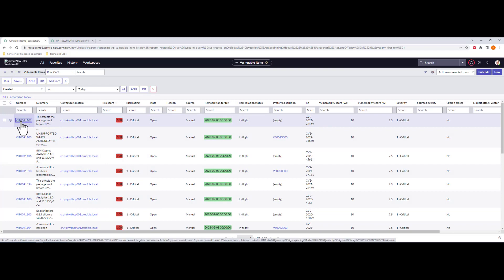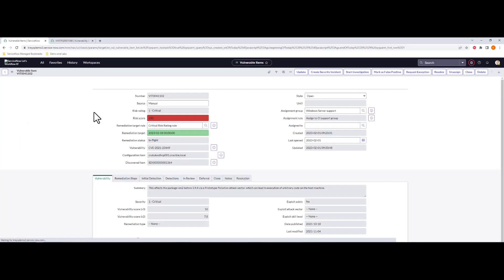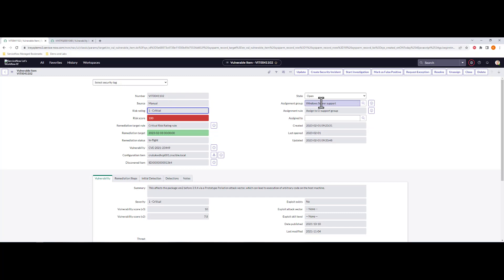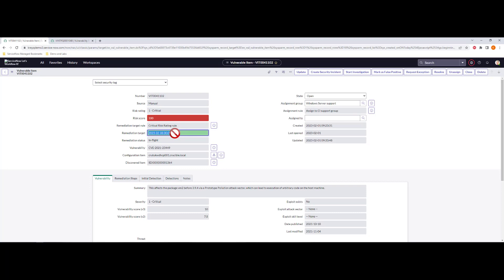And if we take a look at any of these vulnerable items, they look like any other vulnerable item that we import from other sources, except that the source here is manual, right? We could see the assignment group or the assignment rules ran. So in here, we hit the assigned to CI support group rule, which in our case was the Windows Server support team. We've calculated our remediation target date, which is out in February 8. That was calculated seven days from now, based on the risk score, which was calculated at 100. And our remediation target rule hit that critical risk rating rule. And we're not going to go through the configuration of all these rule sets today, but just want you to know that as you import all of these items, they are run against all of those core rule sets in vulnerability response that calculate all of this for a vulnerable item.